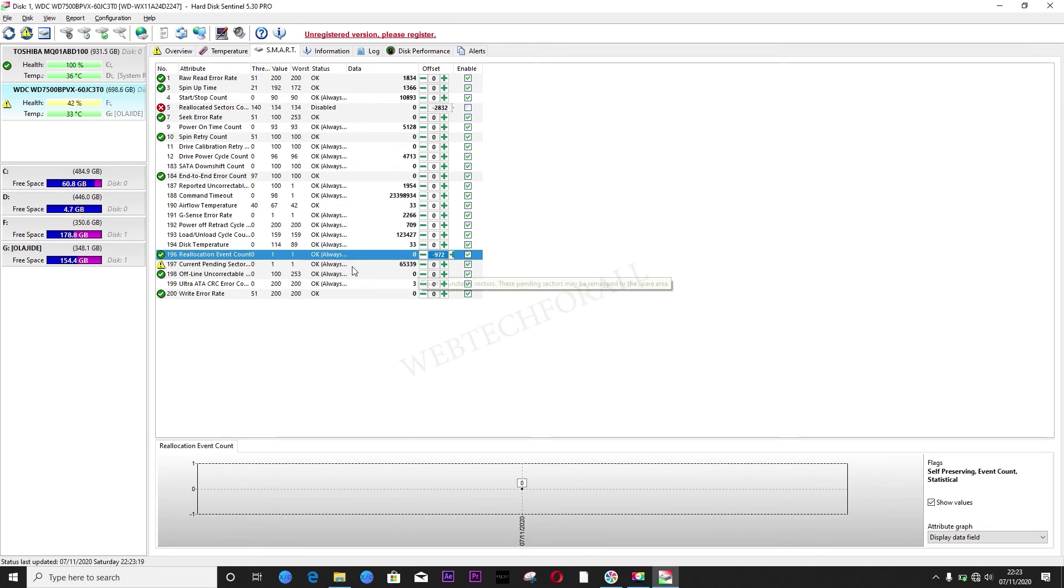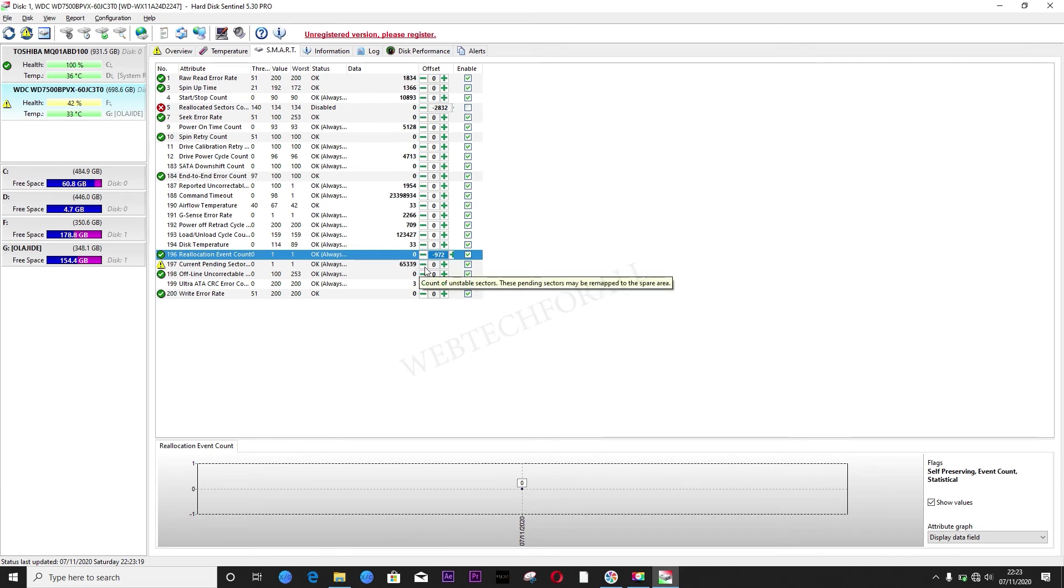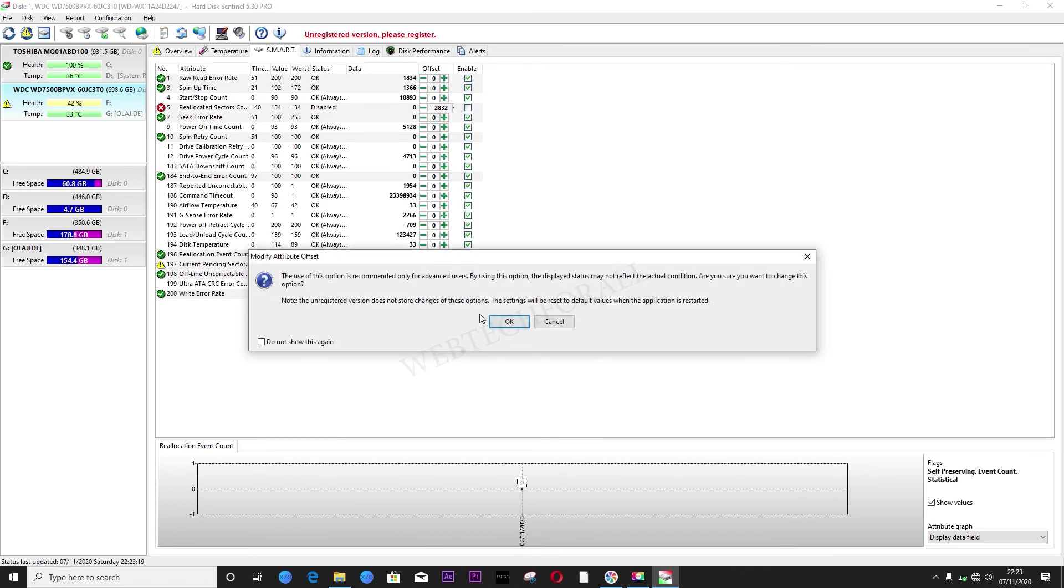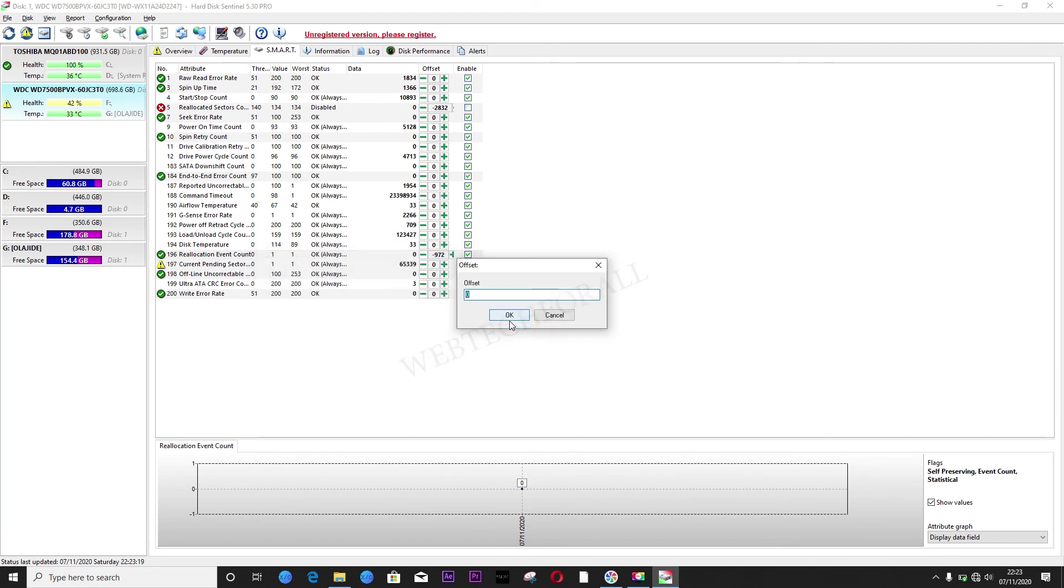Again, here we have 65339 as the bad sectors. Just click again. Yeah. OK. Click write. Negative 65339. And click OK.